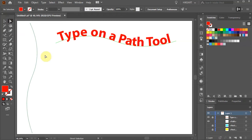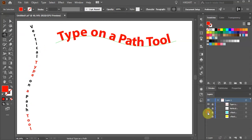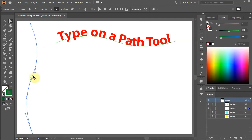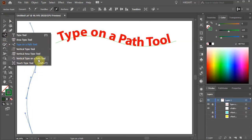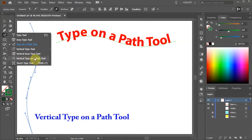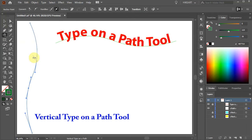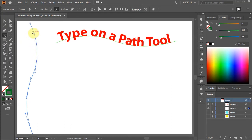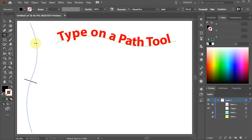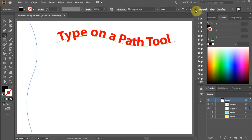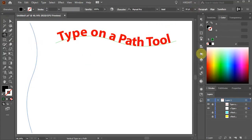Next I will show you how to place text on a path vertically. With the path selected, go to the type tool and select the Vertical Type on a Path tool. Like before, click on the path, change the size if you like, and type your text.